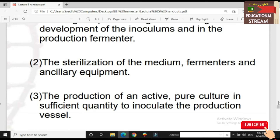The second step involves the sterilization of the medium, fermenters, and ancillary equipment. We sterilize the fermenters and accessories so that there is no contamination of our desired product.